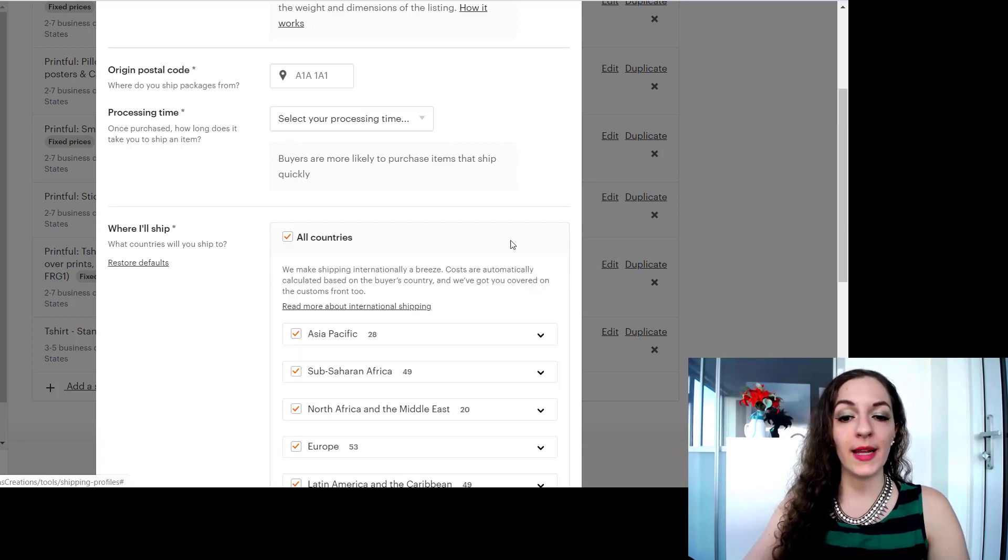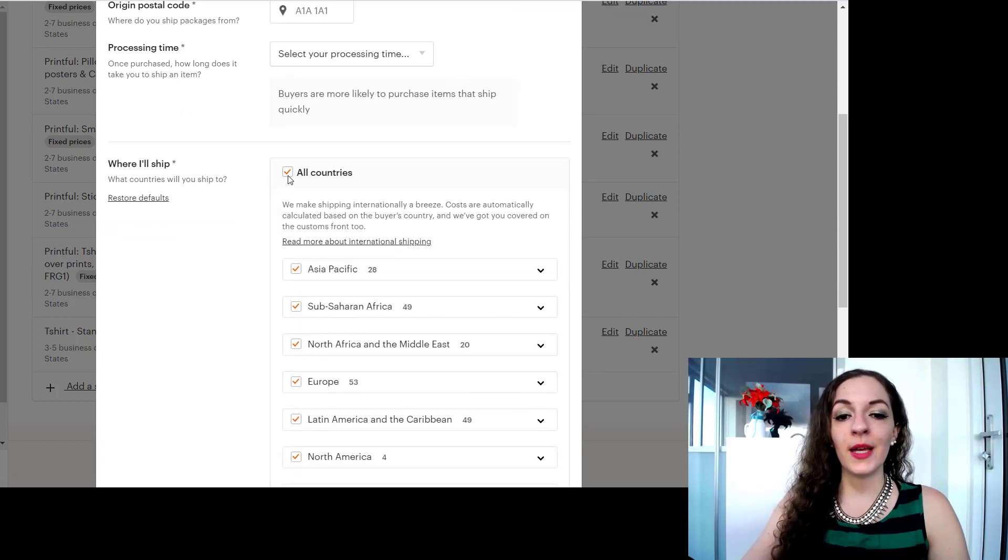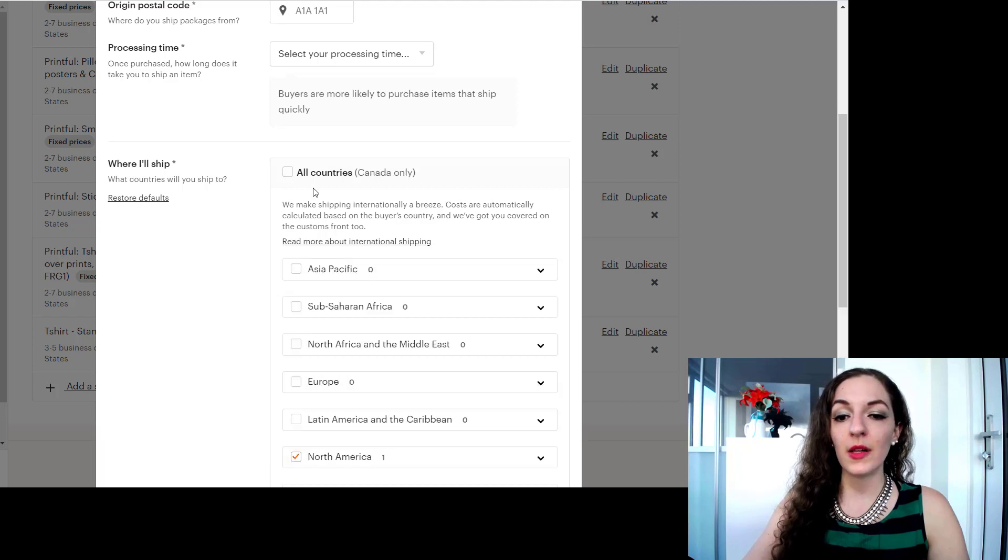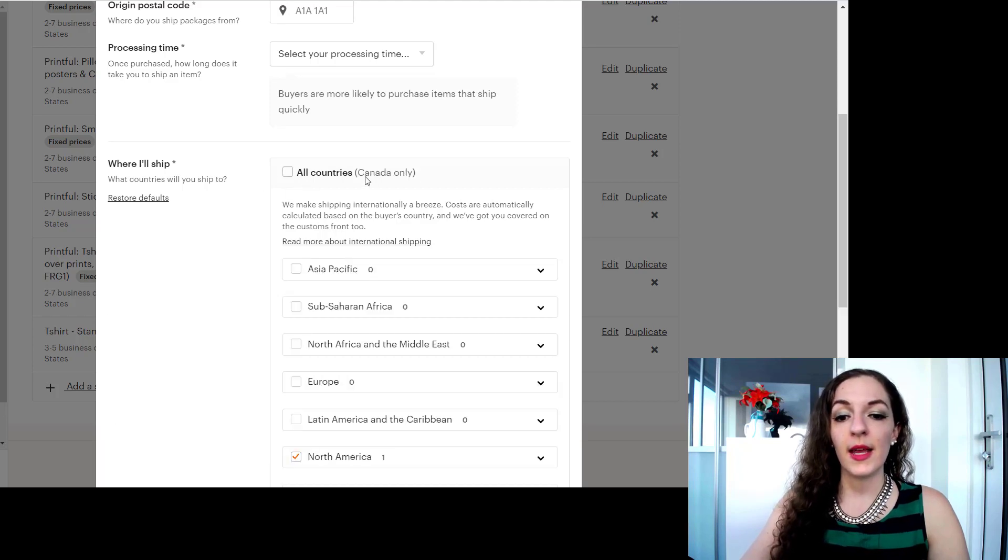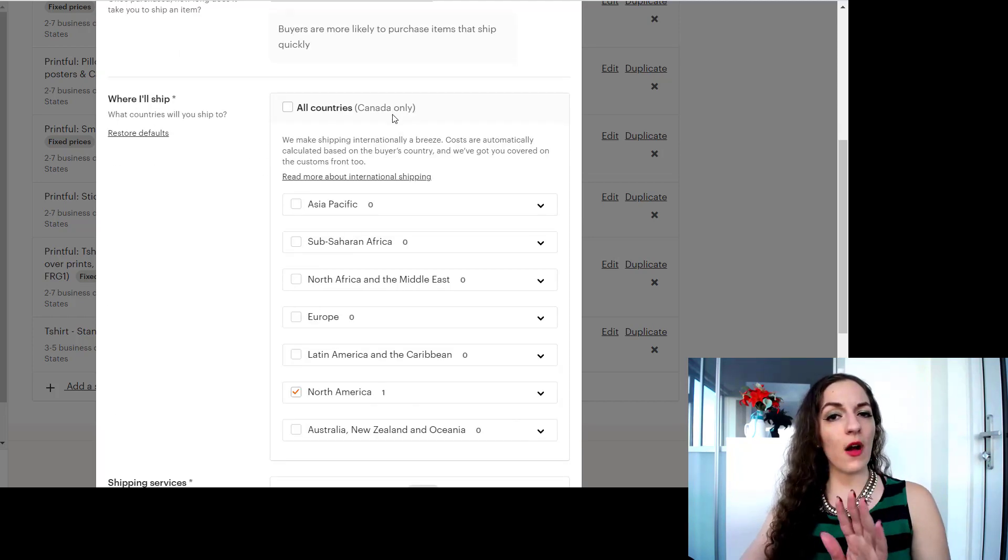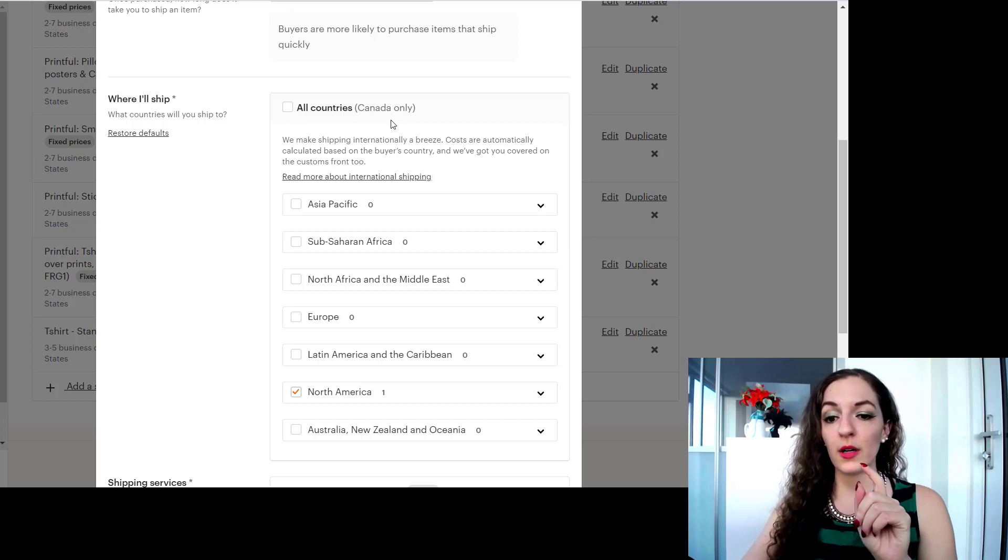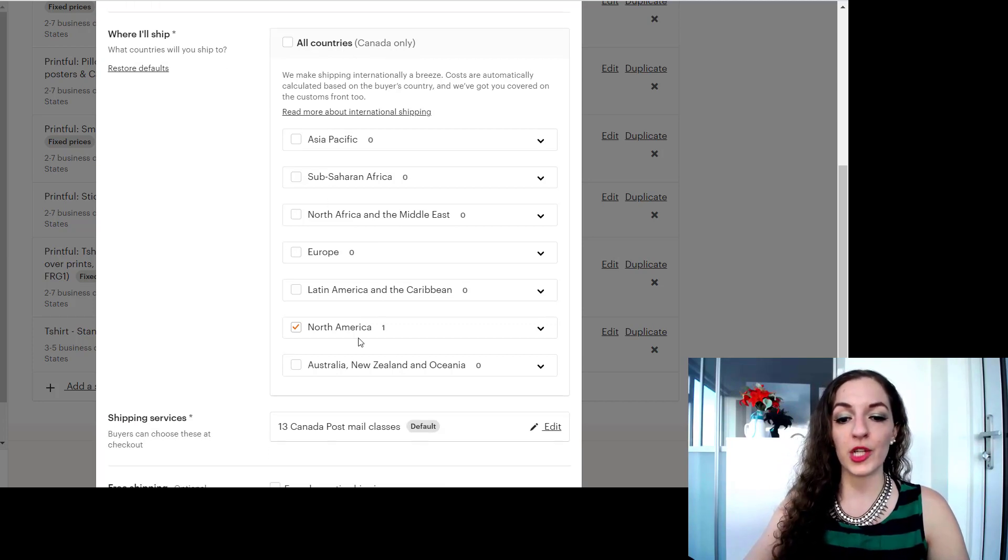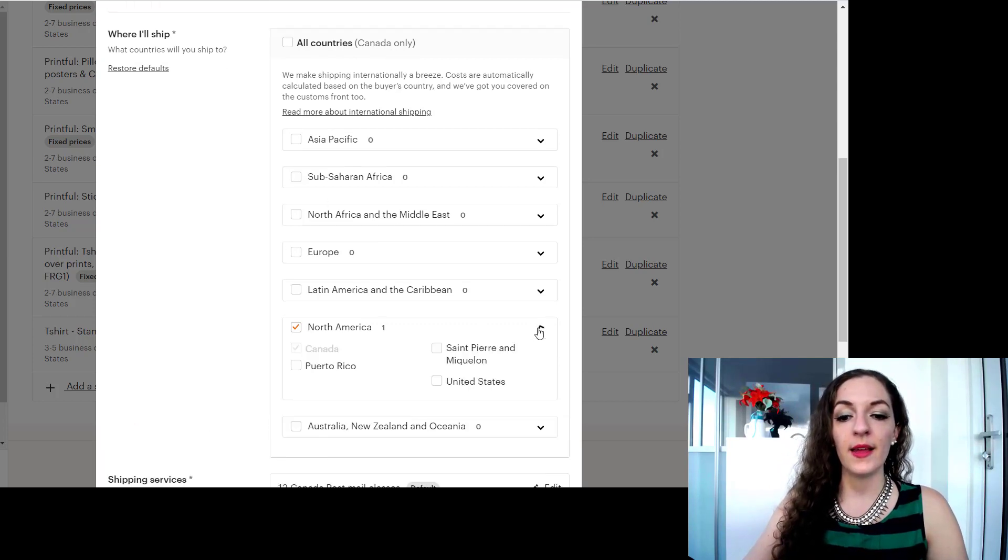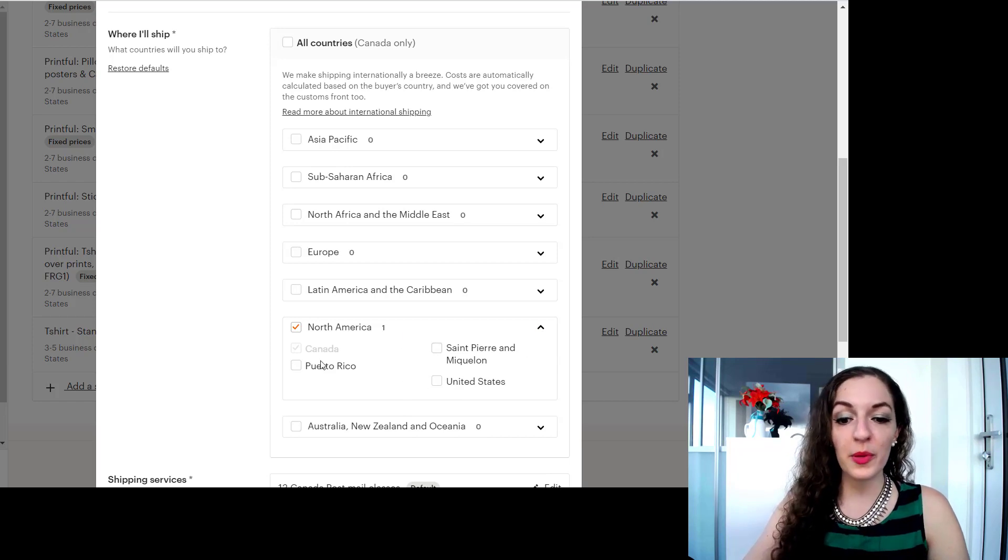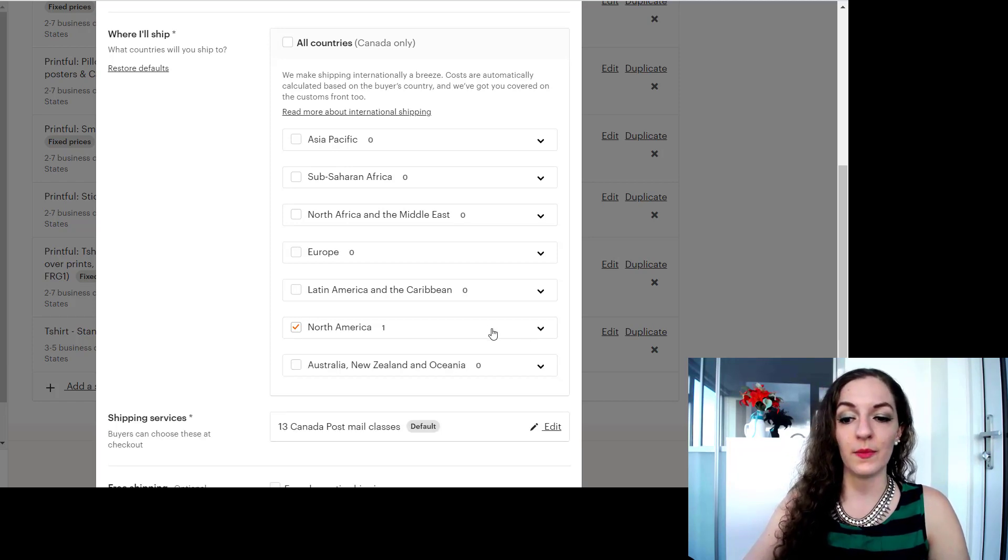For example, or whatever country you're in. So you can click on edit and you can uncheck this box that says all countries and it will automatically select your country only. So you can double check here. I'm going to go to North America and of course that includes a lot of other places but it only has Canada checked, which is great. So that's what we want.